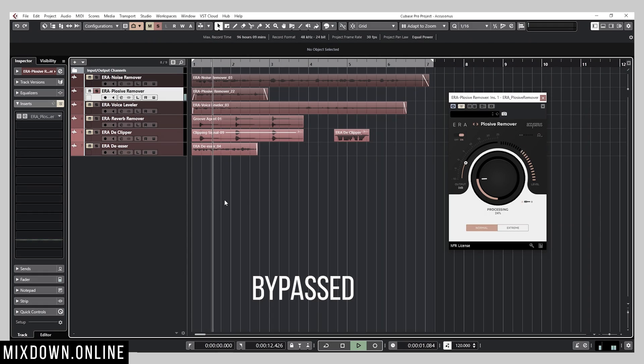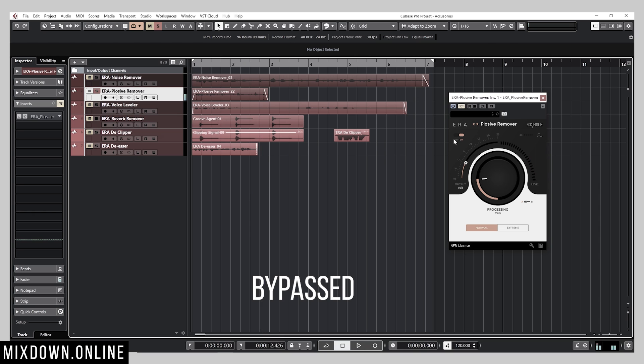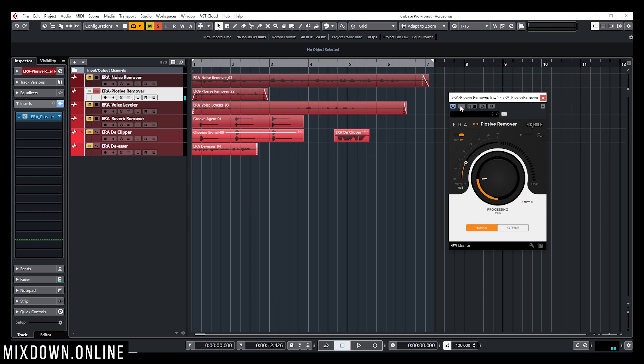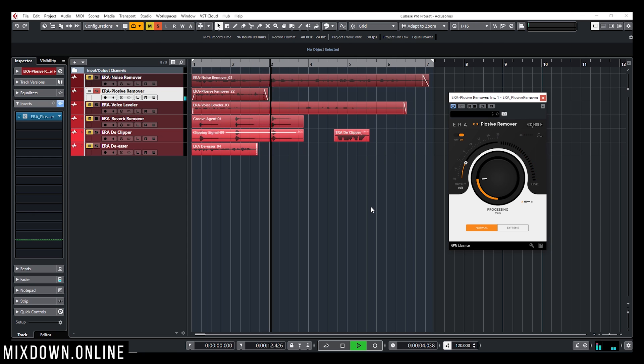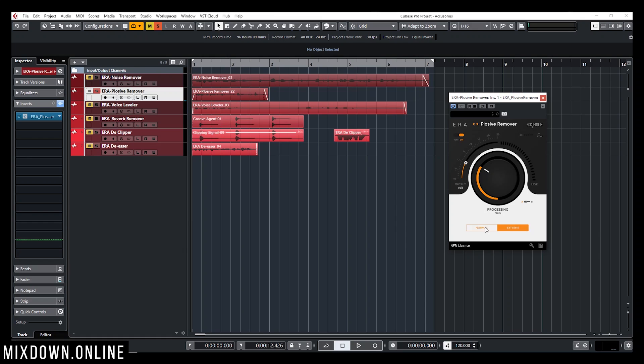Very nice tool to remove the B's, the T's and the P's. Very nice tool to remove the B's, the T's and the P's. Pretty nice. So there you go. Very straightforward. Now the cool thing about those plugins is that they made them very easy to use with only one knob and everything else is mainly done under the hood. So this is it for the plosive remover.